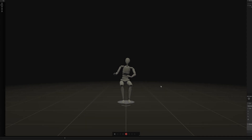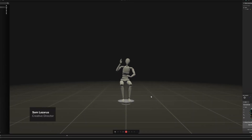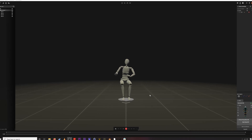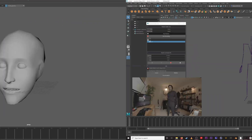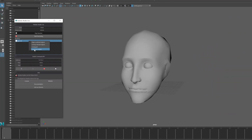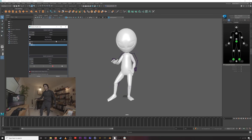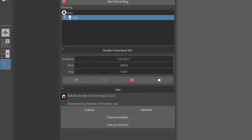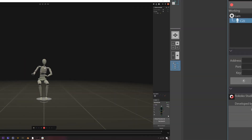What's up everyone, this is Sam from Rococo. Today I'm going to be walking you through the new Rococo Studio live streaming plugin for Maya. This plugin allows you to do live streaming for body and face motion capture data directly into Maya from Rococo Studio. You can then record that motion capture data to a character, and you can also use our Command API to control Rococo Studio from within Maya.